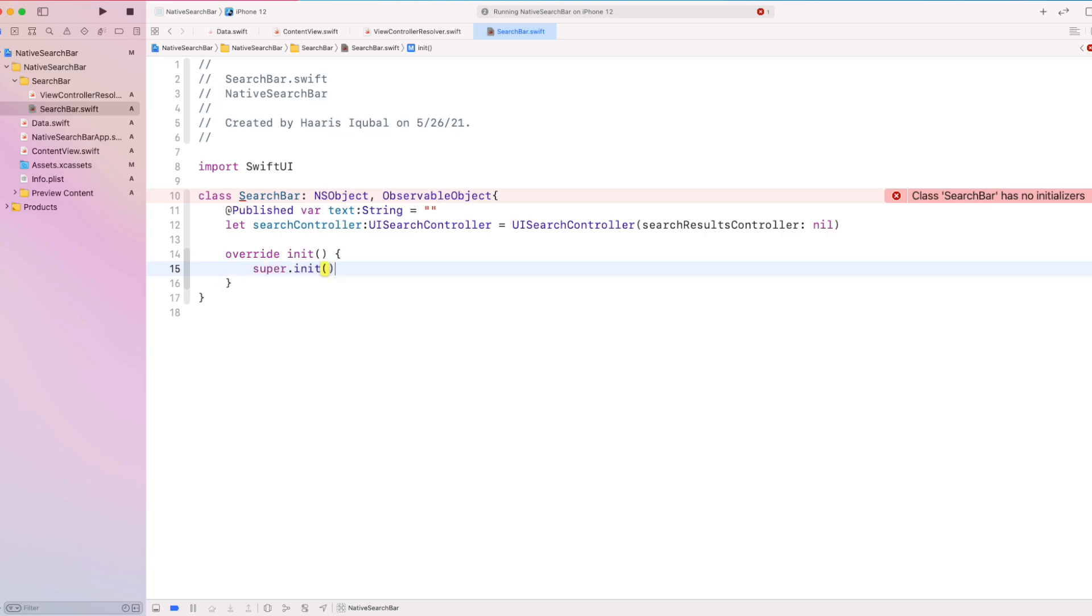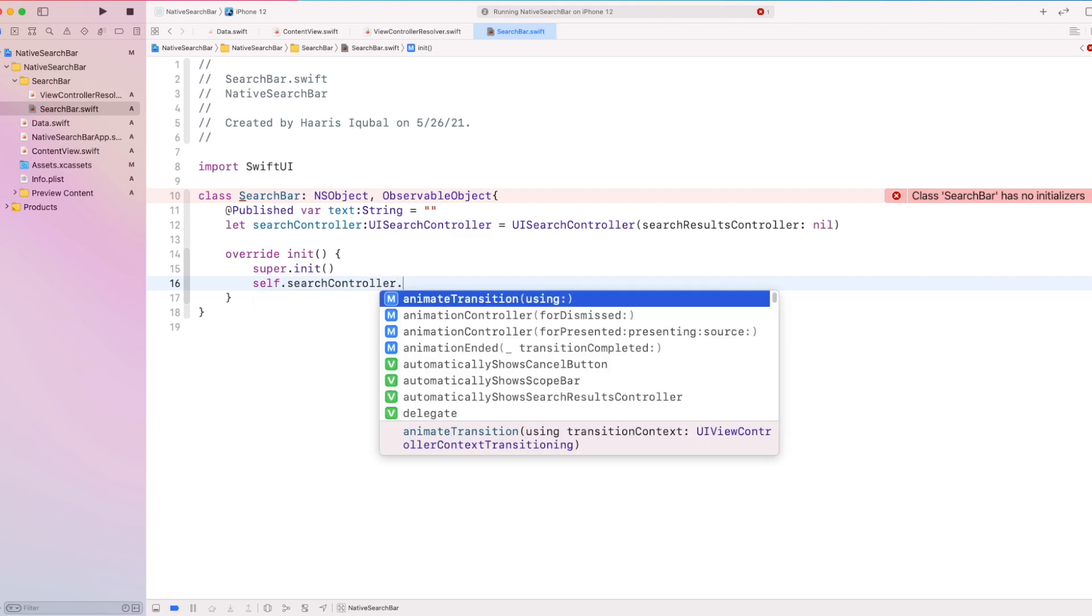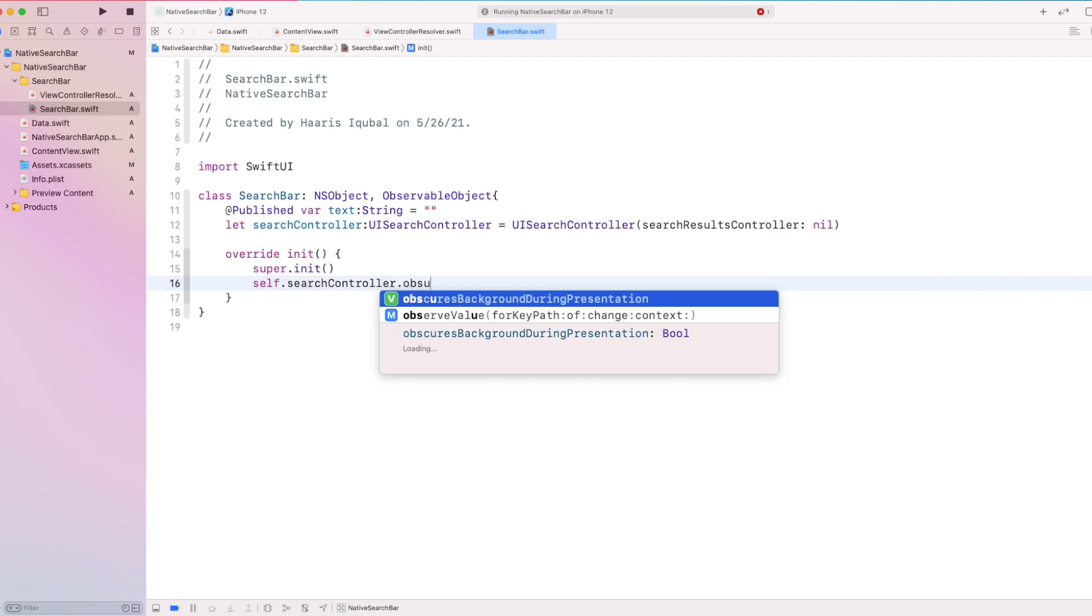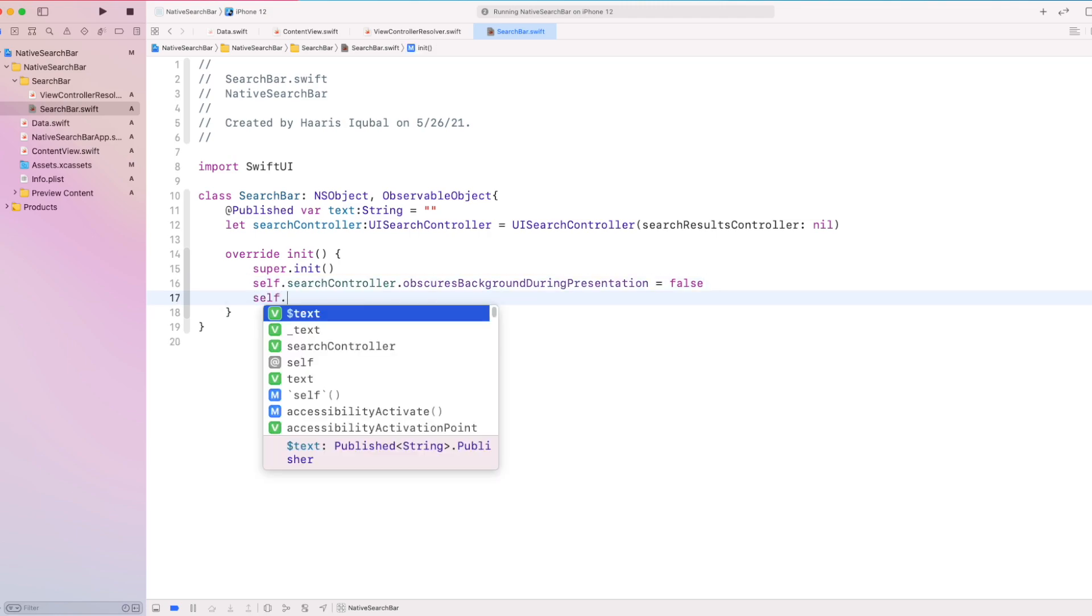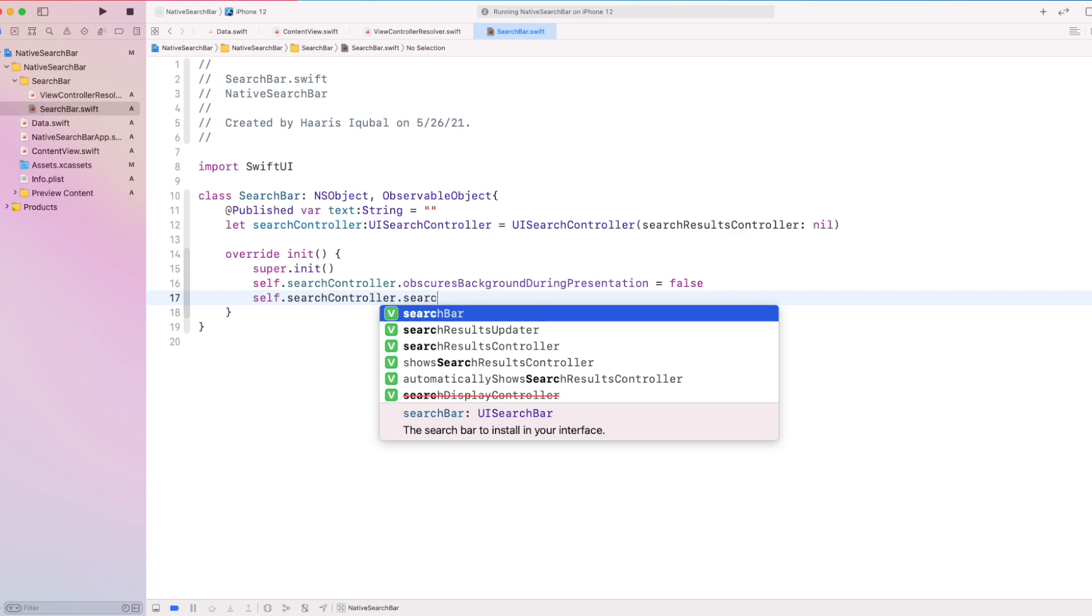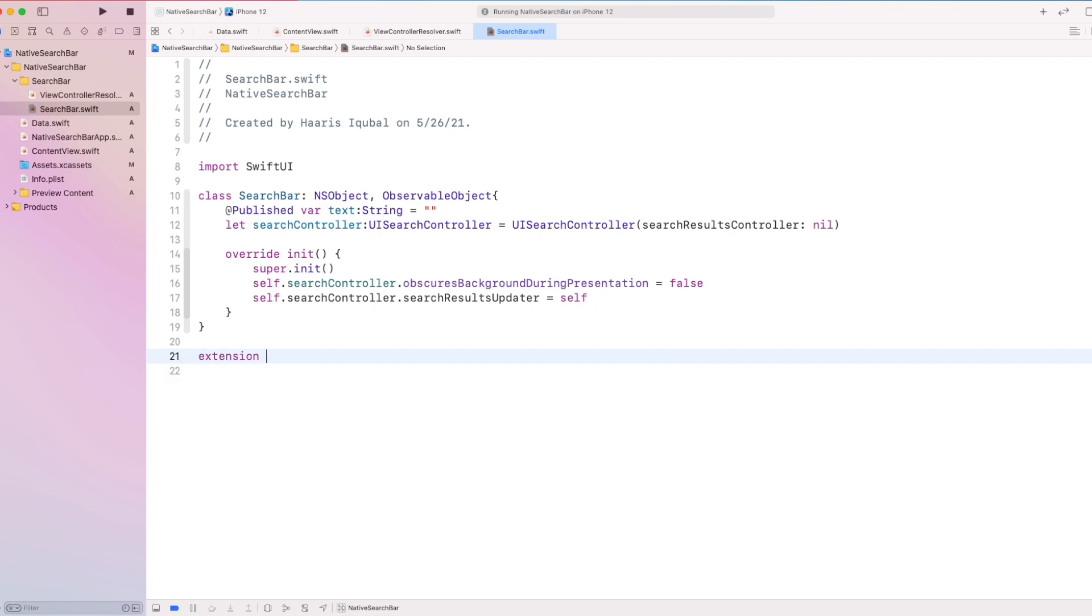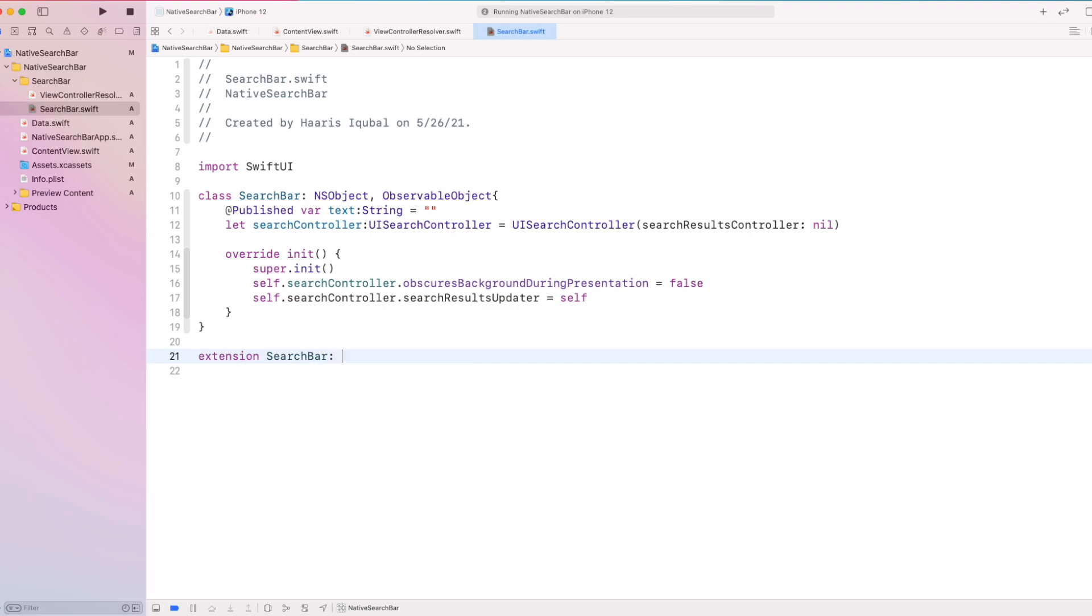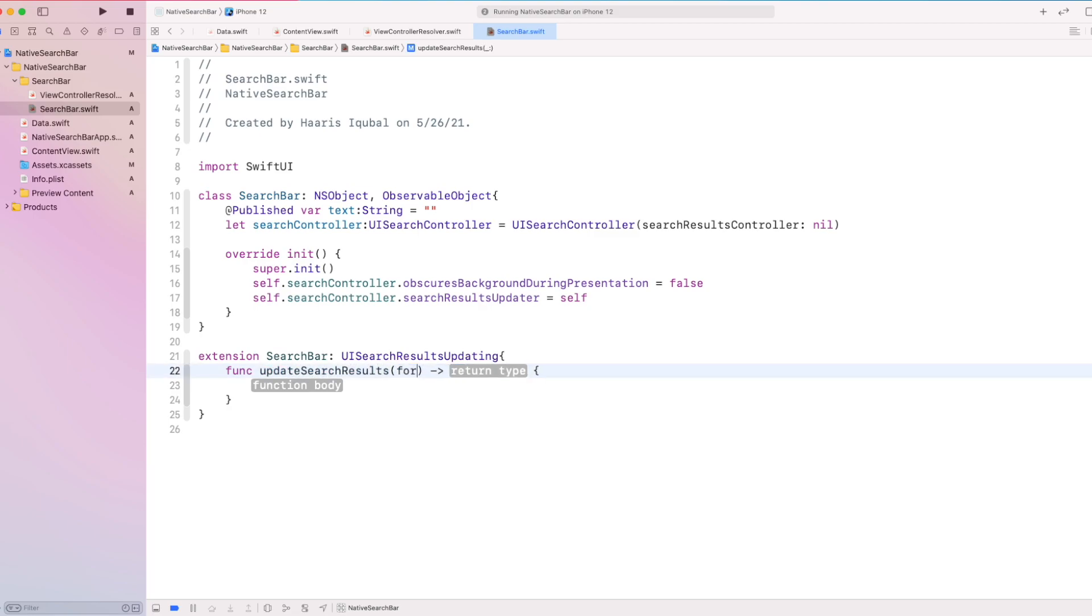Then we overwrite the initializer. Inside our initializer, we set our search controller to obscure background during presentation which helps to show the list when we remove text from the search bar. Then we set our search result update to self. Create an extension to search bar which conforms to UISearchResult updating. This takes the function update searched results. We set the text inside the search controller and it shows text according to it.